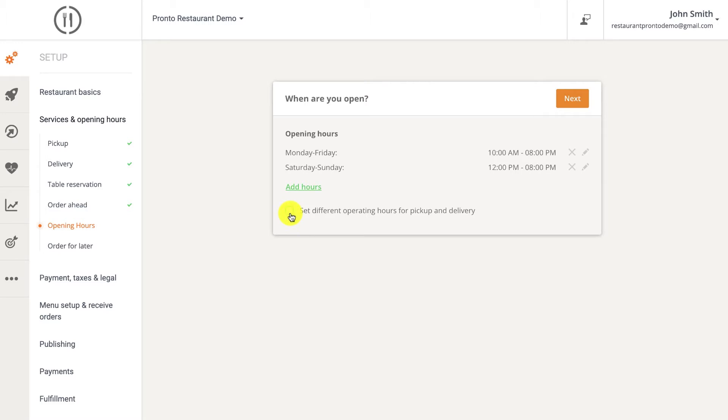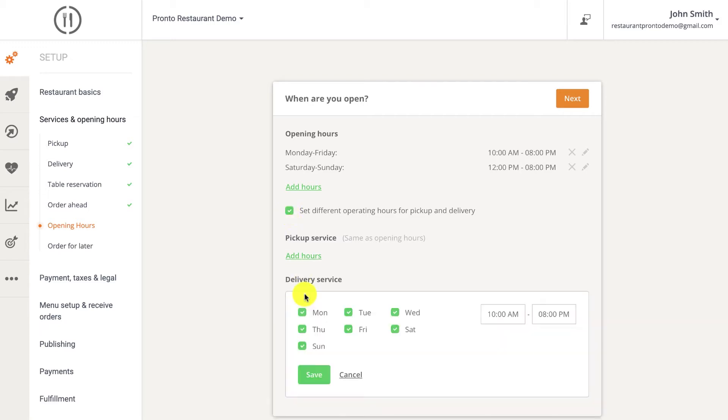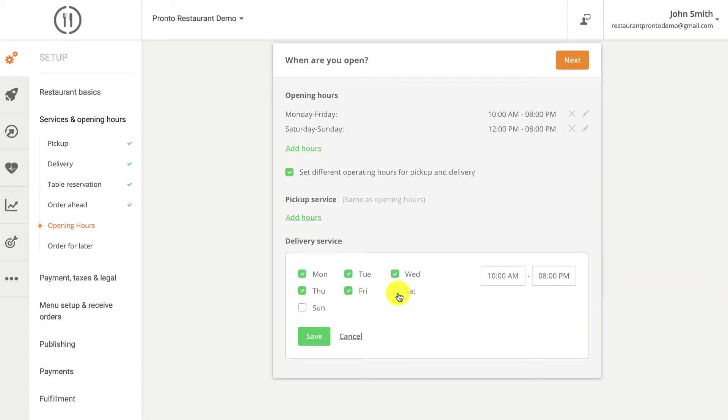Different opening hours can also be set for your specific services by clicking the set different operating hours for specific services checkbox.